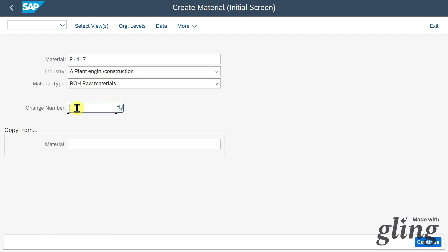We could insert a change number to uniquely identify changes made to this material, and we could copy this material from another material so that a new material obtains all the information of an already existing one. For now, we will leave it as is.